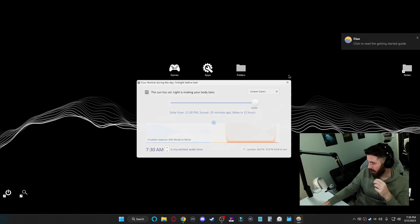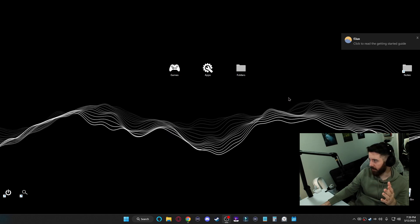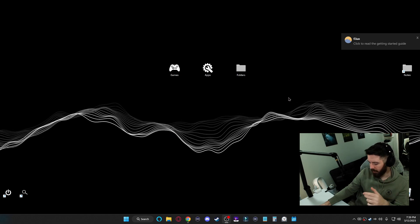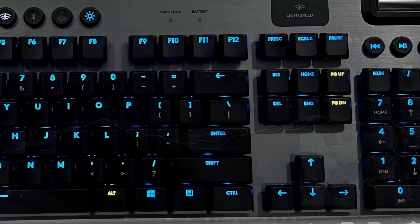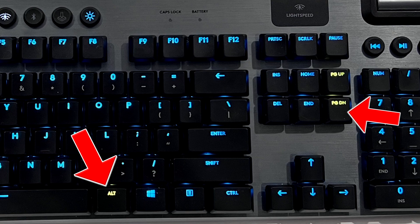You can click the X on this. It'll just run in the background of your computer. But now when you press alt page down, the brightness will go down. If you hold page up, it'll go back up.